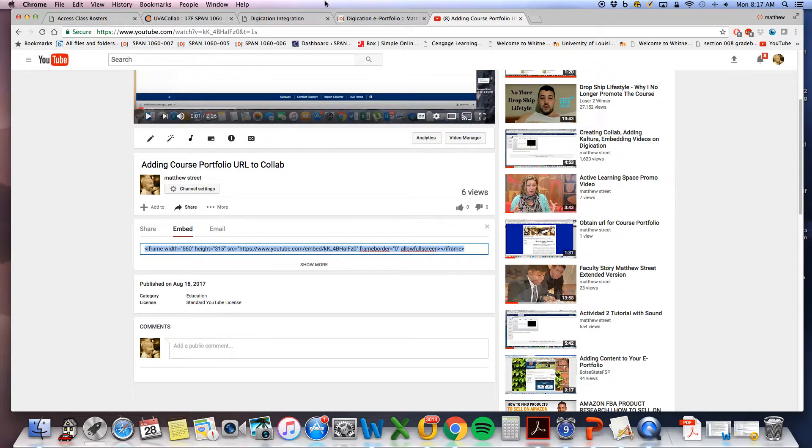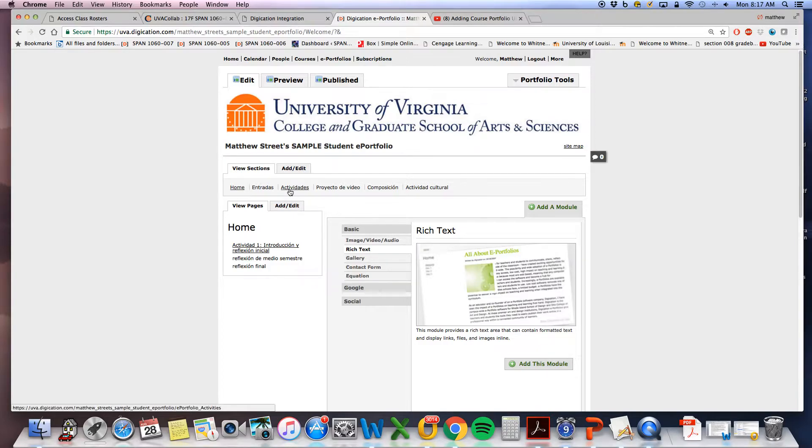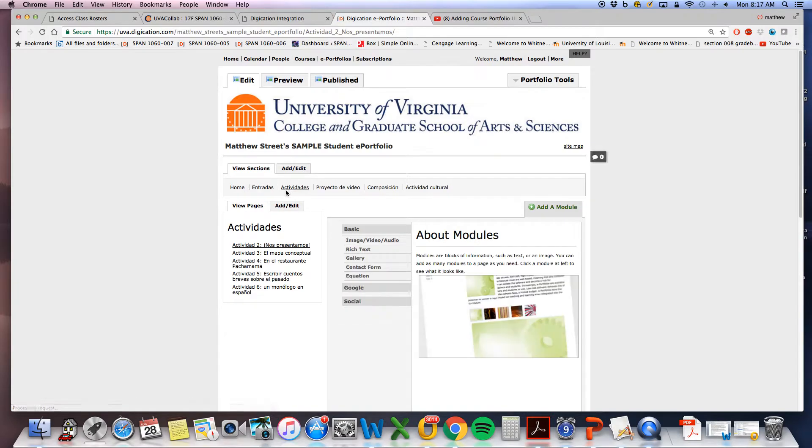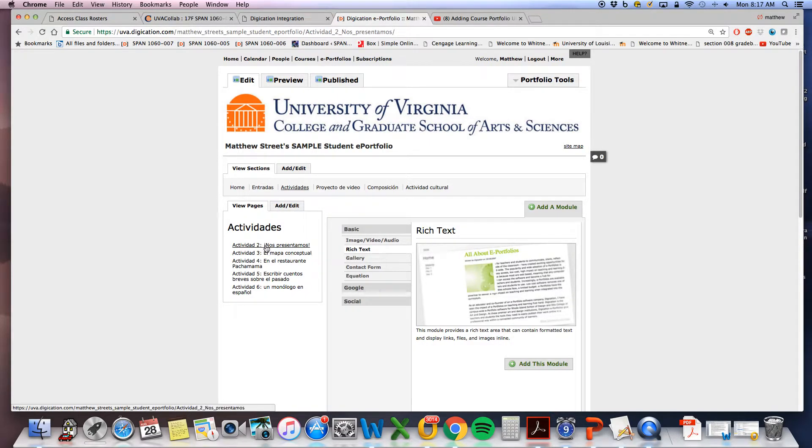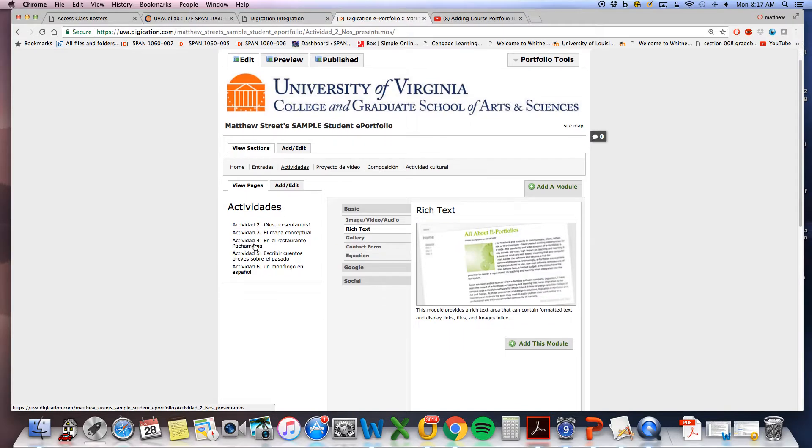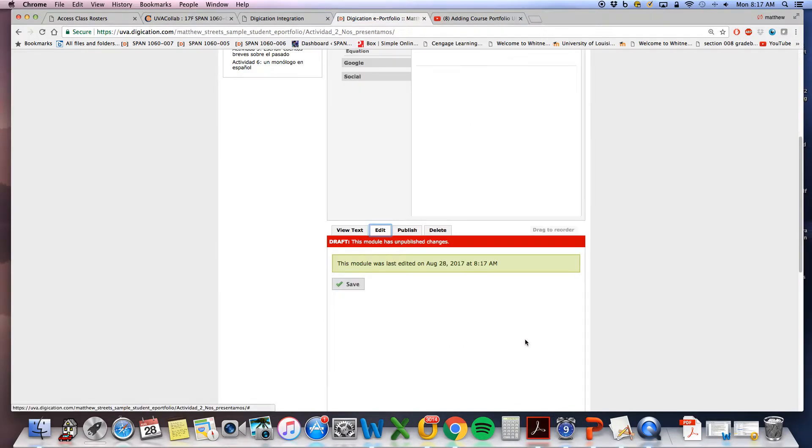Go to your Digication student template that you're working on, or if not, your portfolio where you post your activities. For this particular template for Spanish 1060, there is a selection of activities already made. I will add this rich text module.